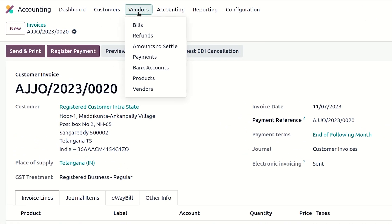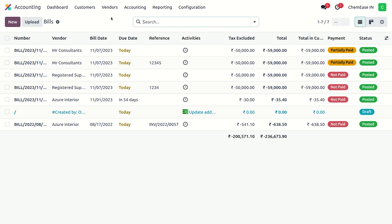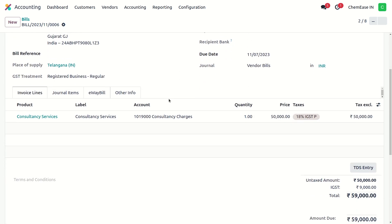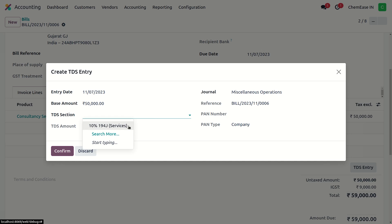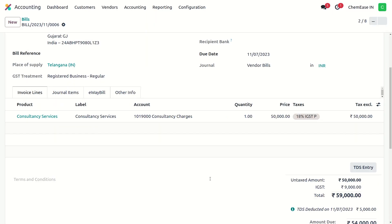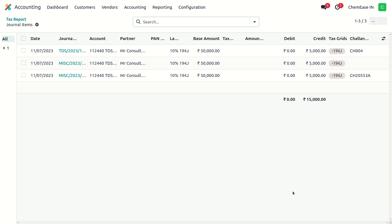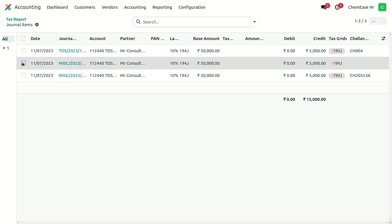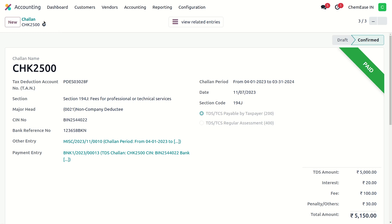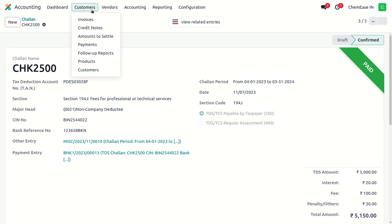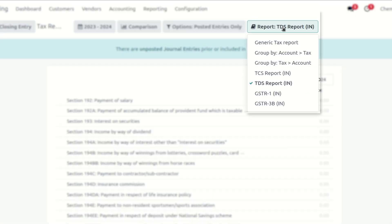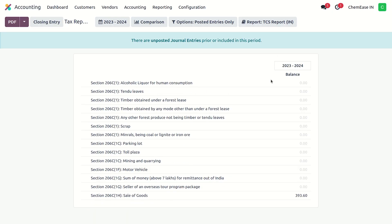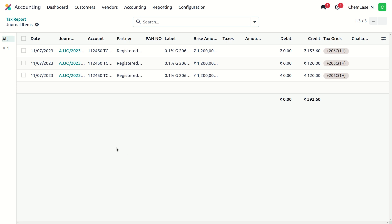Odoo also provides TDS features. To initiate that, let's start by creating a bill for ChemEase Consultants. Clicking on the TDS section, the accountant can add all the information for the deduction of TDS, like chalan number, CIN number, date, bank, and other important details to create a chalan. Also, TCS taxes and reporting are handy and available, helping us keep all accounting in one place.